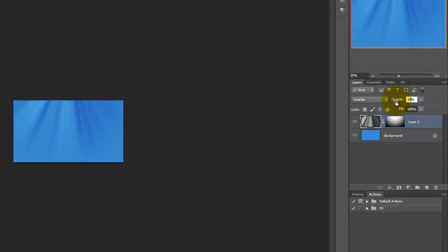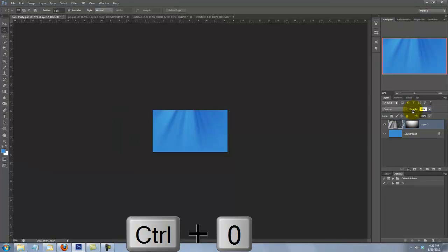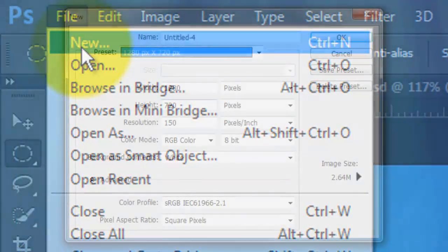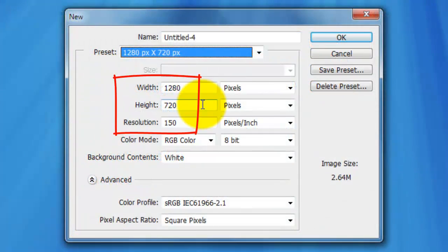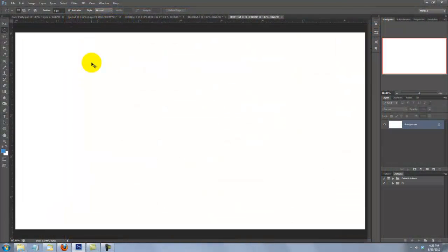Call up your Elliptical Marquee Tool and go to the top middle of your image. Press and hold Alt or Option as you drag out an ellipse approximately this size. Go to Select, Modify, and Feather — we'll feather it by 200 pixels. Click on the Layer Mask icon to make a layer mask of the selection. Click on the layer to make it active, change the Blend Mode to Overlay, and reduce the Opacity to 50%. Press Ctrl or Cmd plus 0 to see the entire image on your screen.